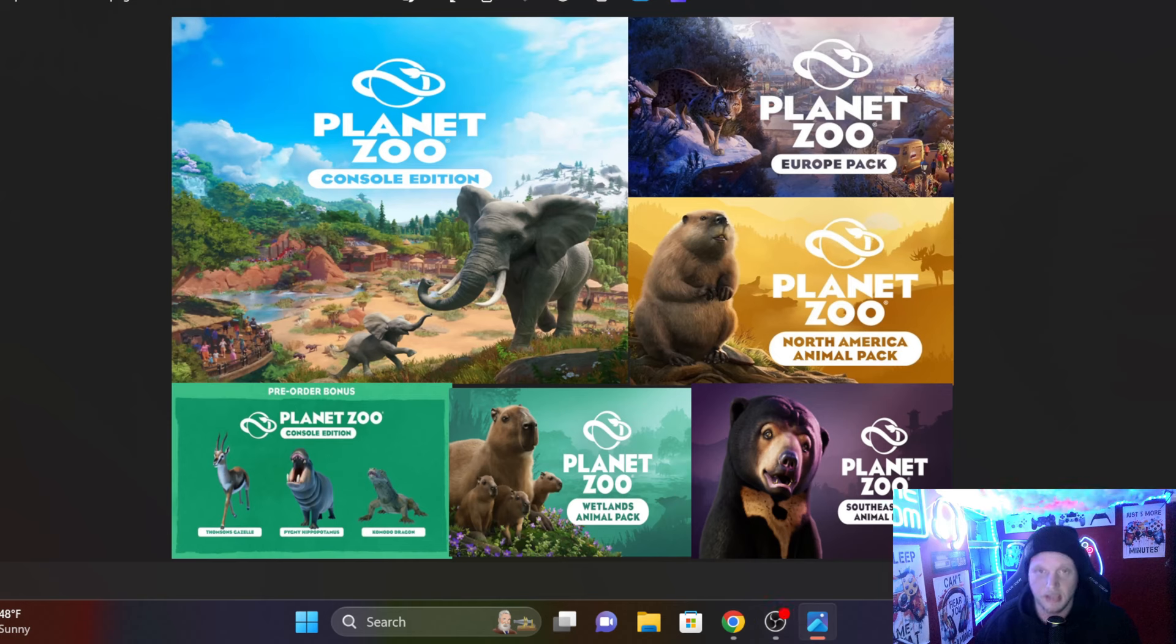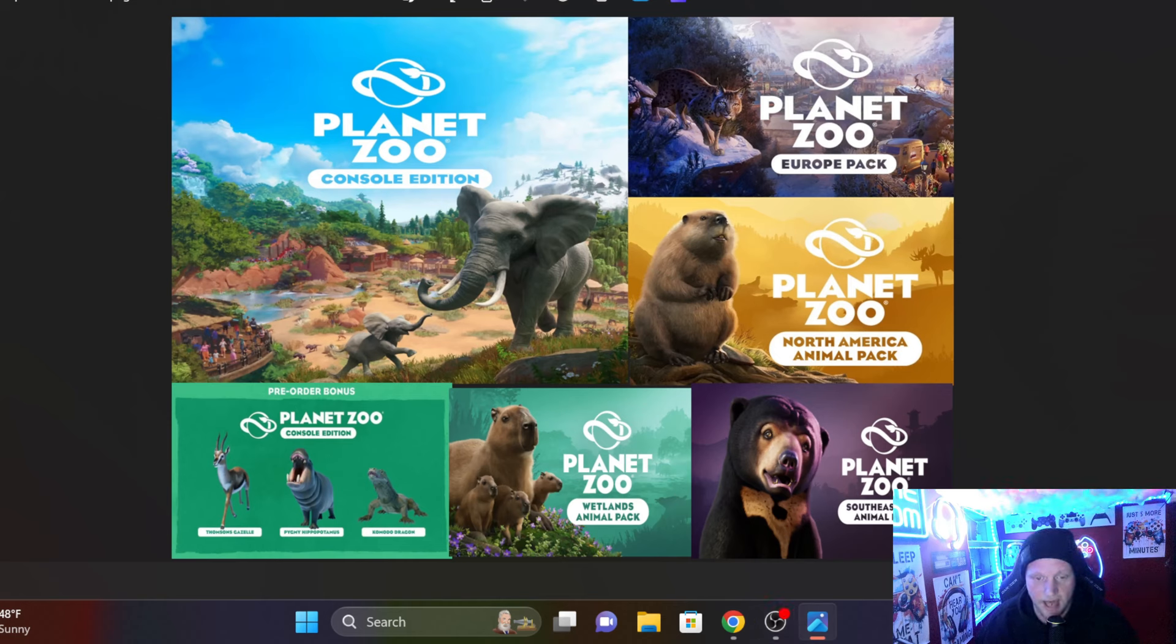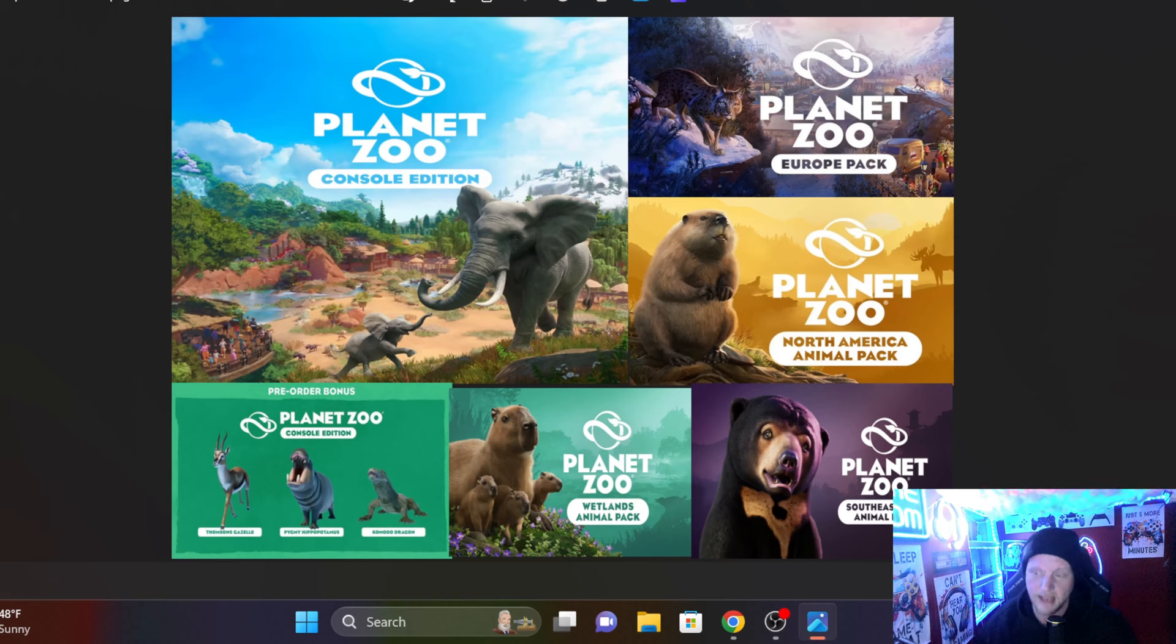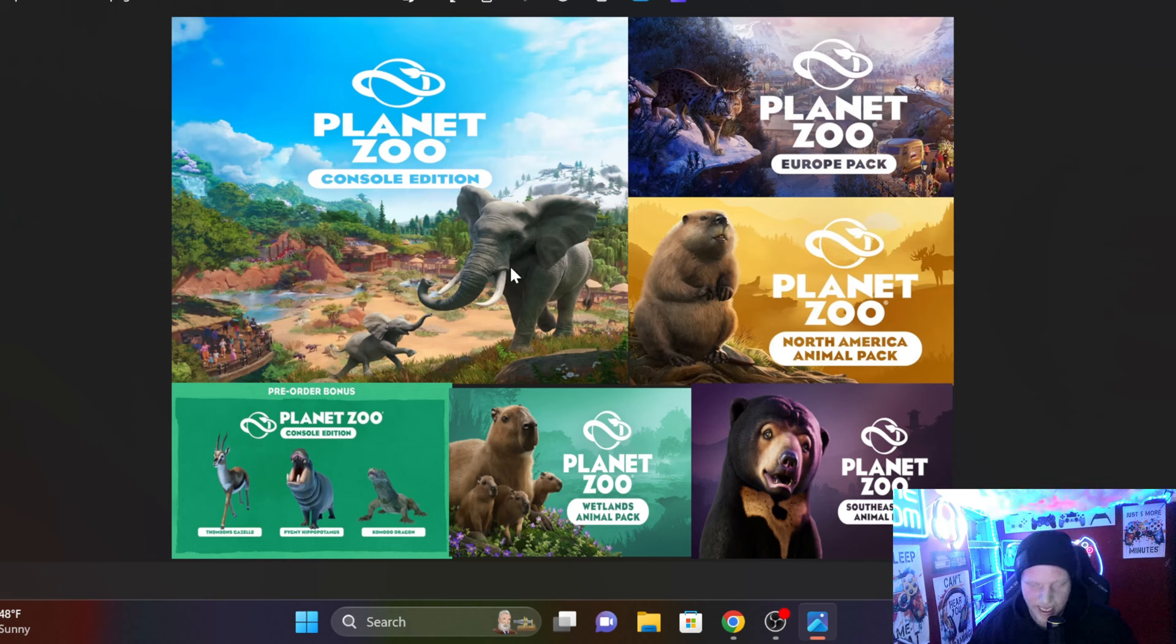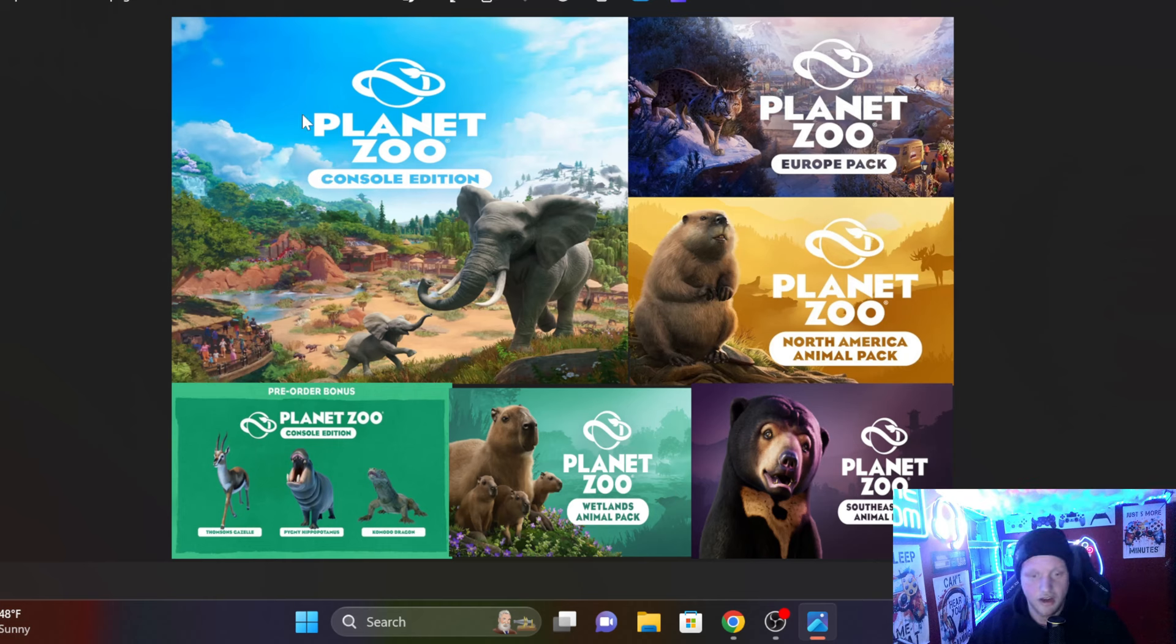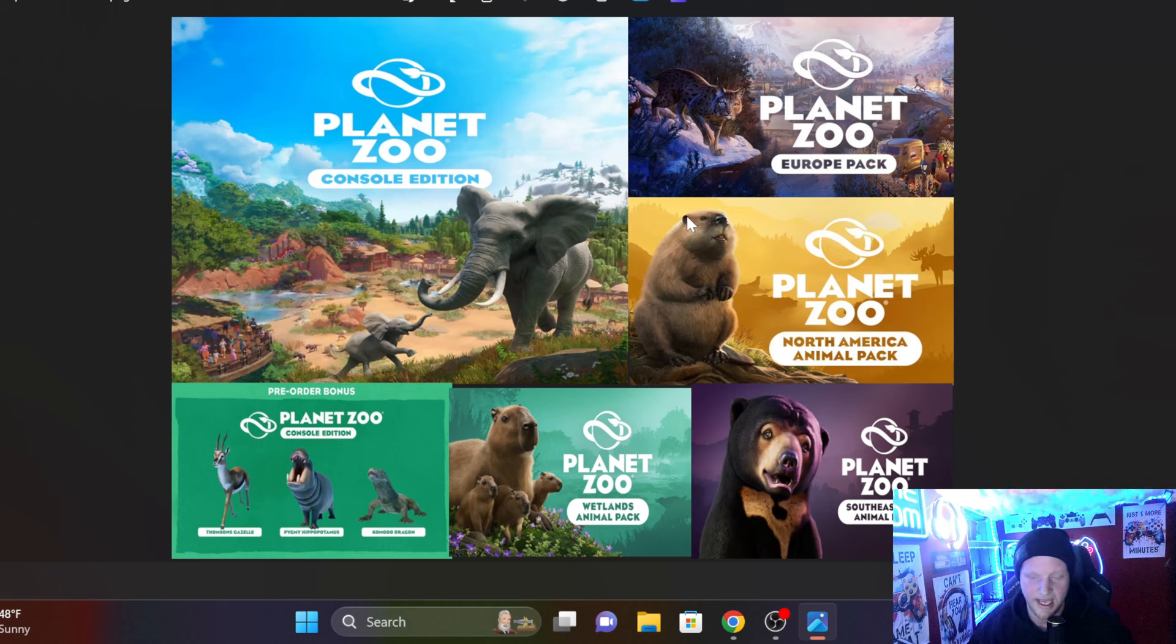Let's get into what we are getting at console launch for Planet Zoo. We are getting obviously the base game, which is going to be enough just by itself. That's going to have that $50 price tag on it.